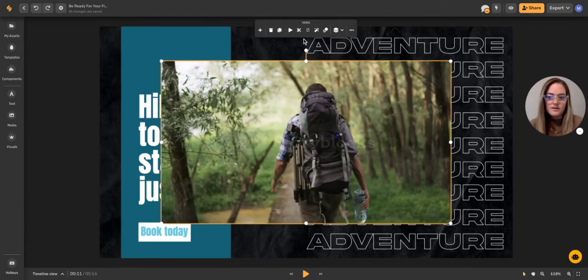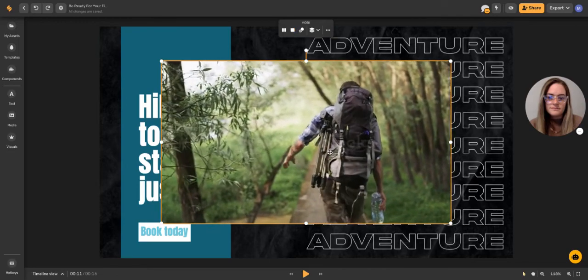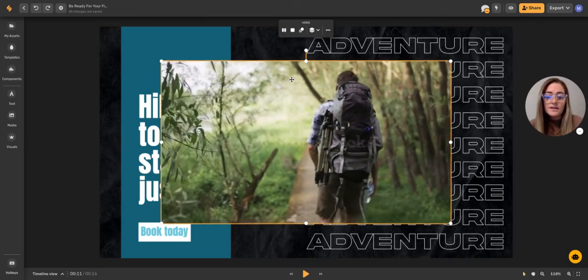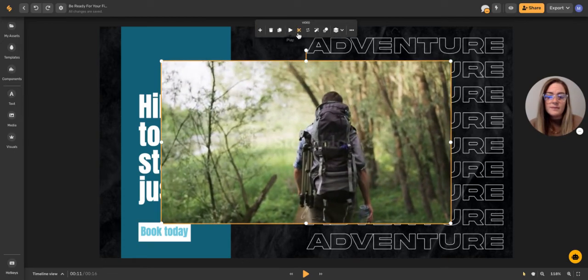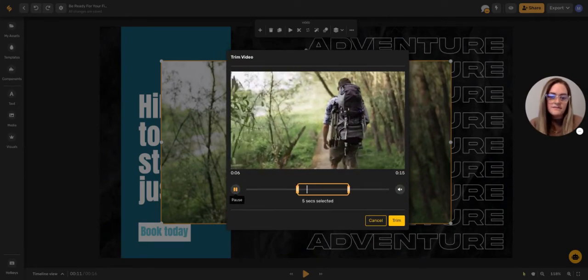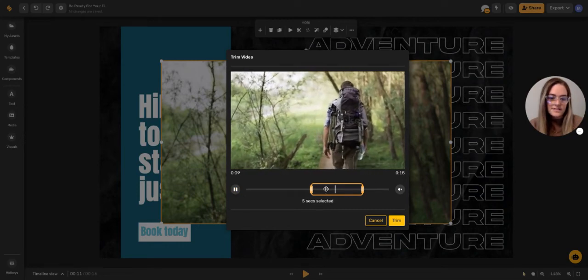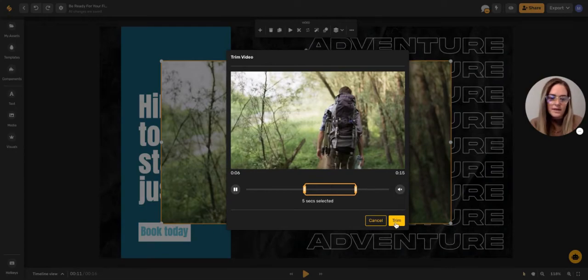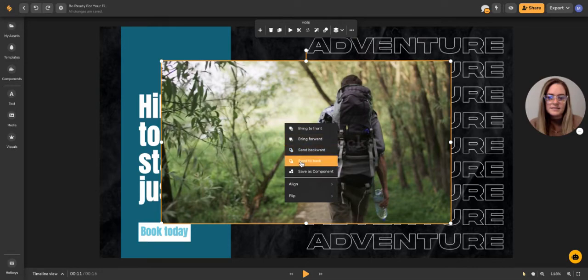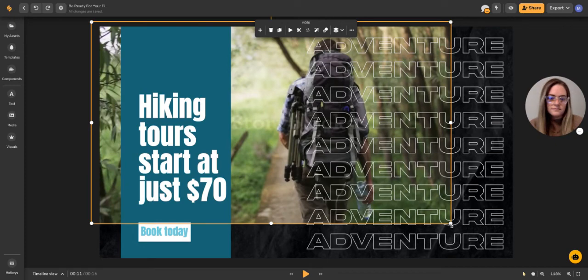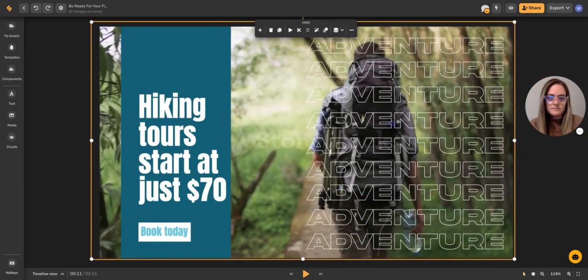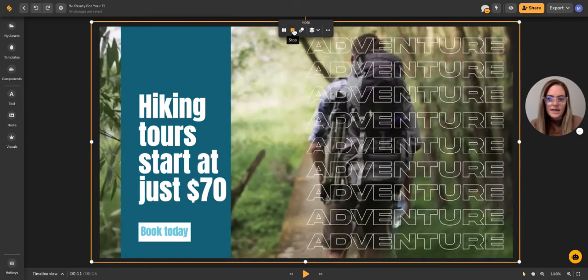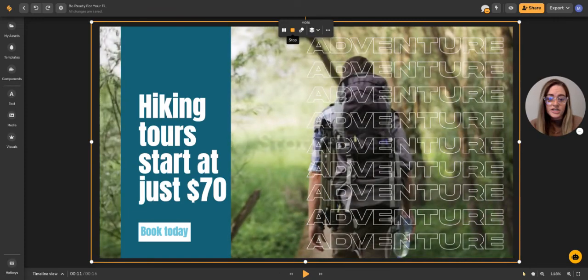And let's preview it by clicking this play button. You can also trim the part of the video by clicking this little scissor button, and then you can select the part of the video that you want to play. So this is a 15-second video clip, but I only want it to play for five seconds, and I can select which part of the clip I want to play, and then click trim. And again, we're going to put this in the back. All right, now let's go ahead and preview it by clicking play. And that looks like an adventure.